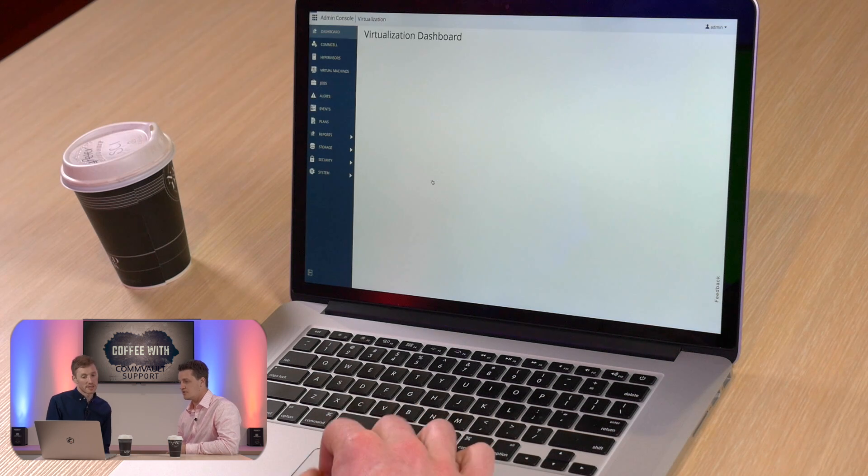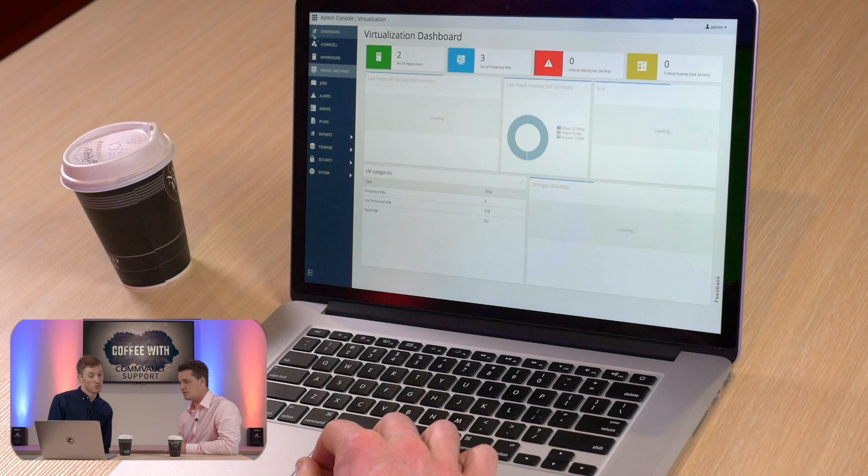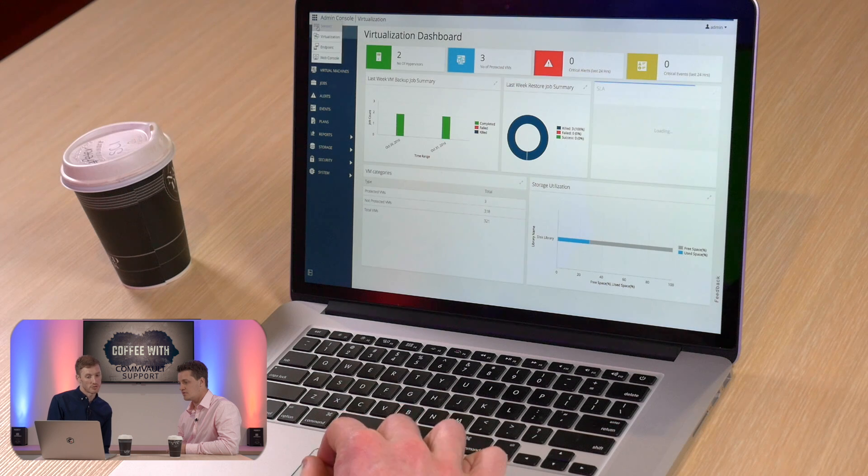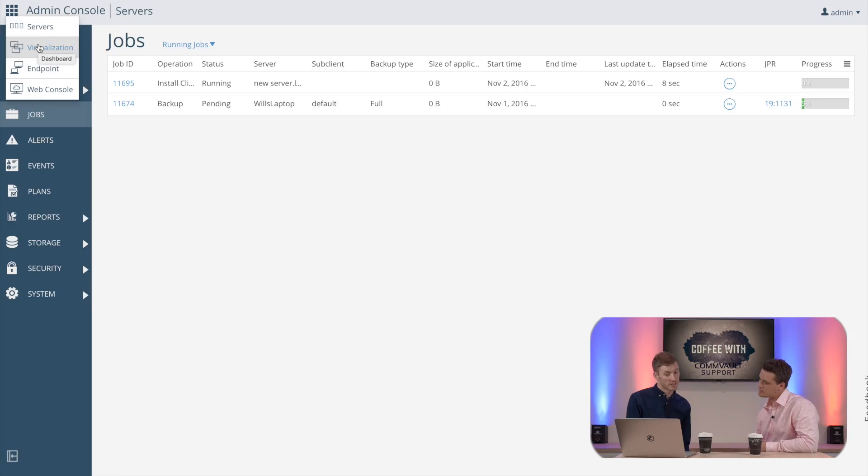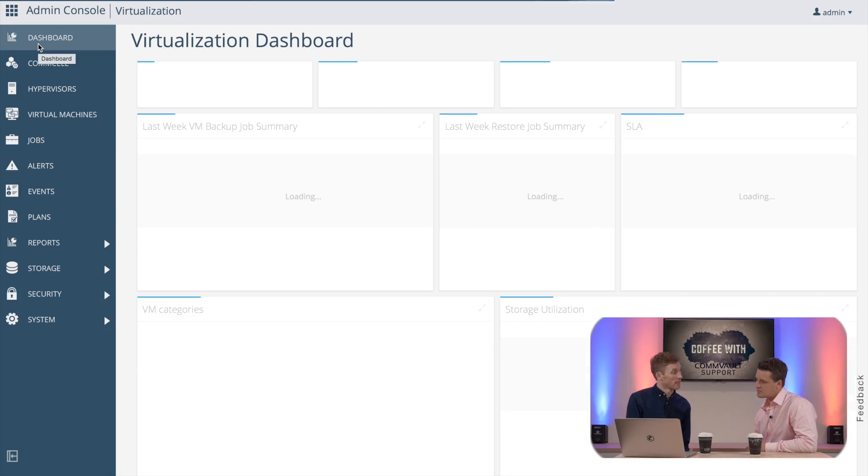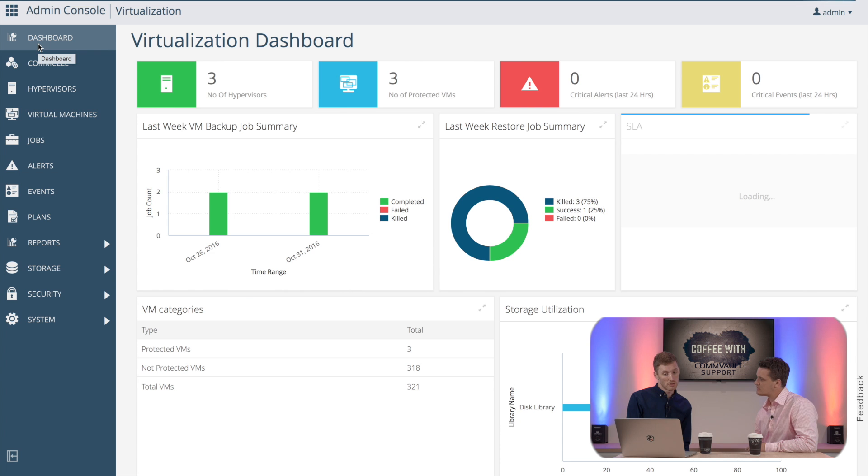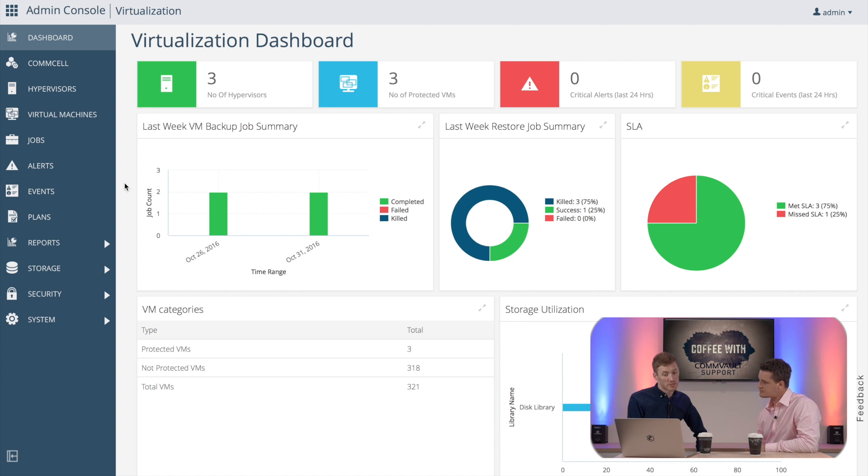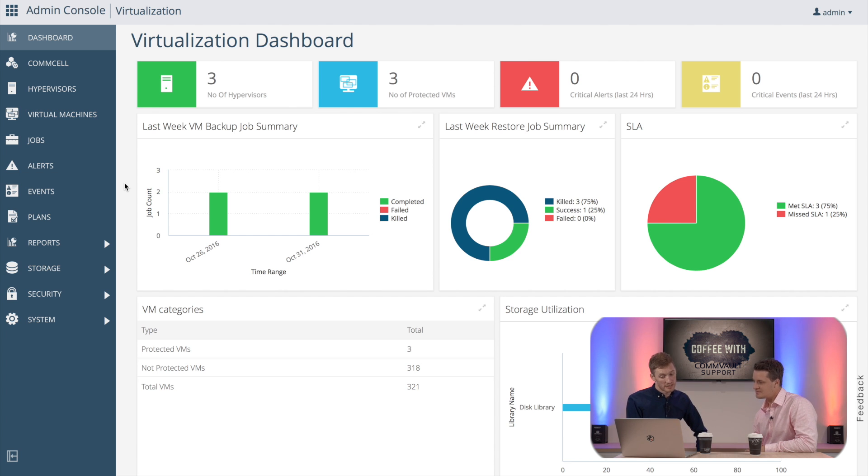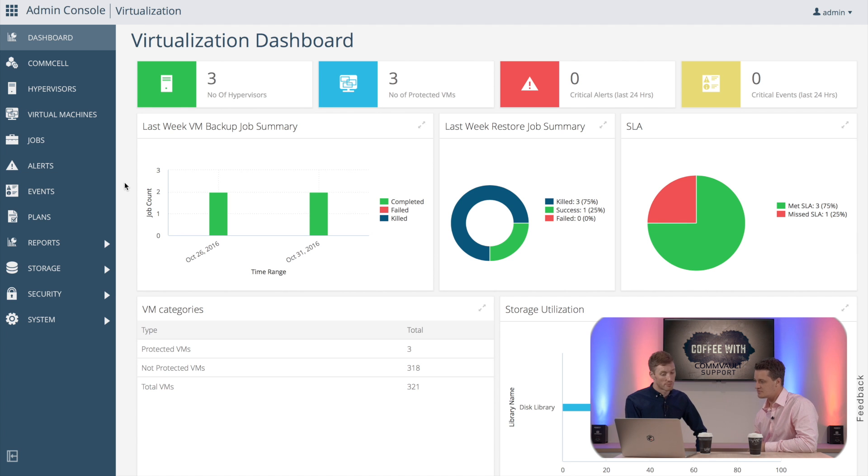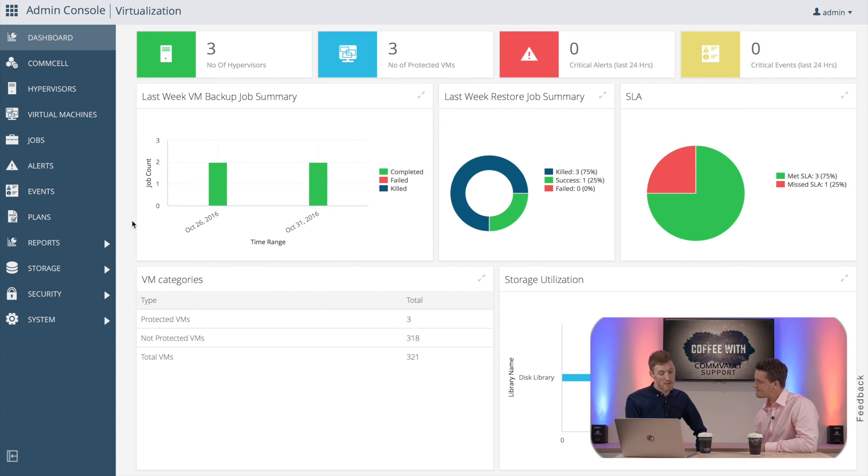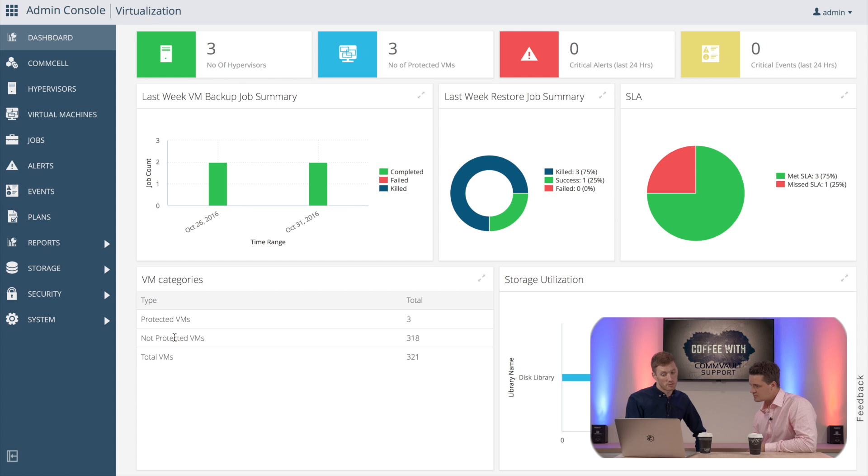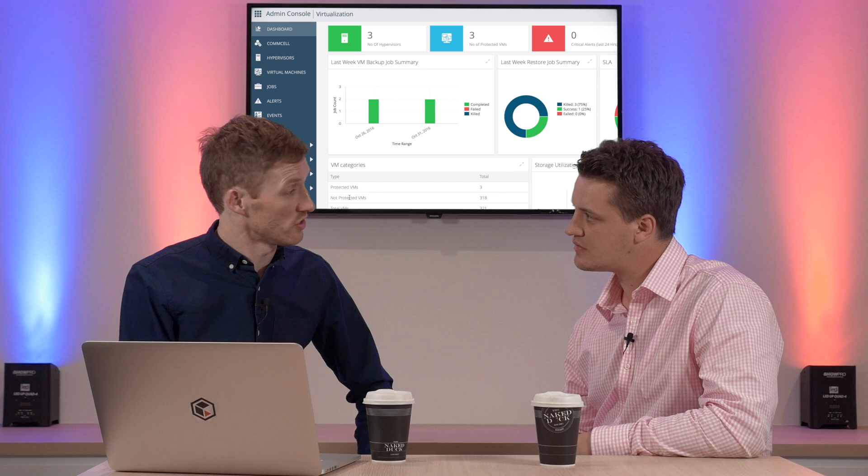Yeah so we've actually created a special view just for admin. So what you can do here is you can go to the virtualization admin console, and what you'll be able to see is a dashboard specifically tailored for virtualization jobs. So here we can see the number of hypervisors in our environment, and the number of VMs protected, and more importantly number of VMs not protected. So if we're missing any VMs from backup we can view these here. You can also see the backup job summary, the SLAs, and our storage utilization.